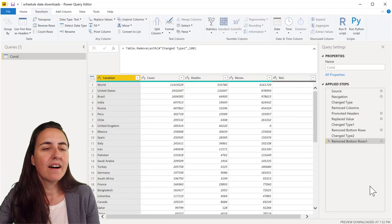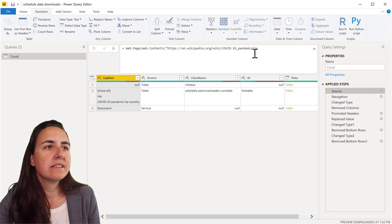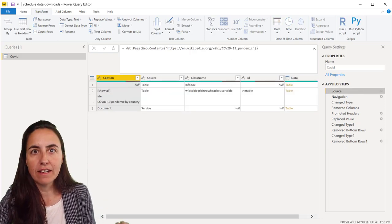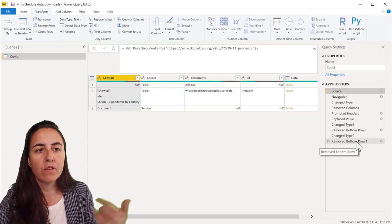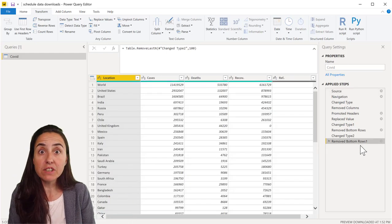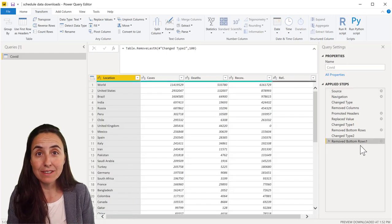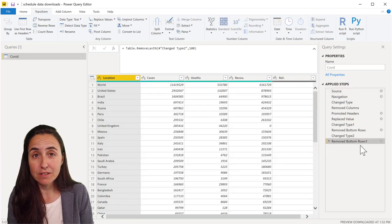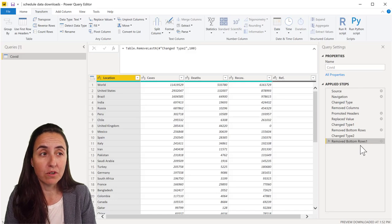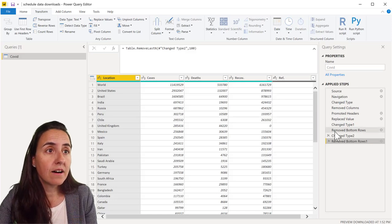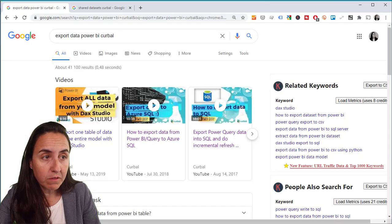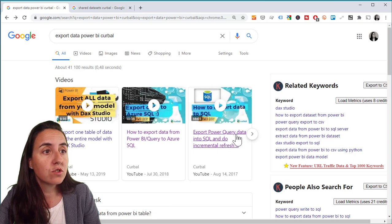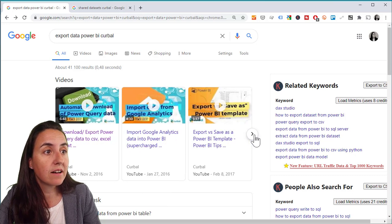So we have some data from Wikipedia, this is the Corona data, the pandemic. Let's say that for whatever reason you want to download this data regularly into CSV on your computer. So how do you do that? I have shown you on a previous video how to download the data.